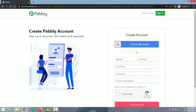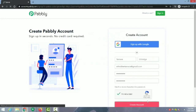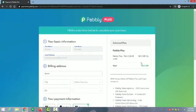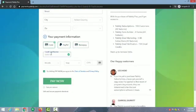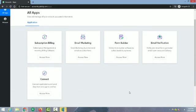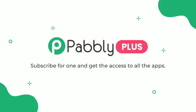Complete the sign up and payment, and you will directly land on the access page of the application. Choose your highest priority app and start the account setup. Pabbly Plus — one solution to manage all your business needs. See you inside.